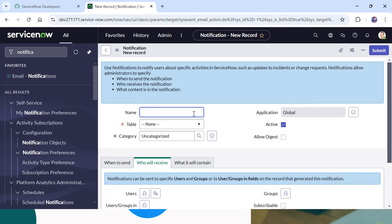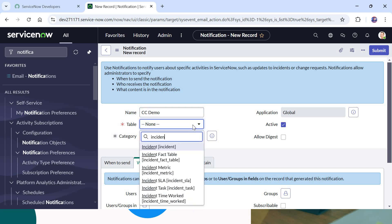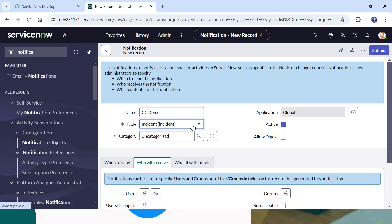I will name it as 'CC demo'. In the table field I will select the name of the table on which I actually want it to run — I will select incident.